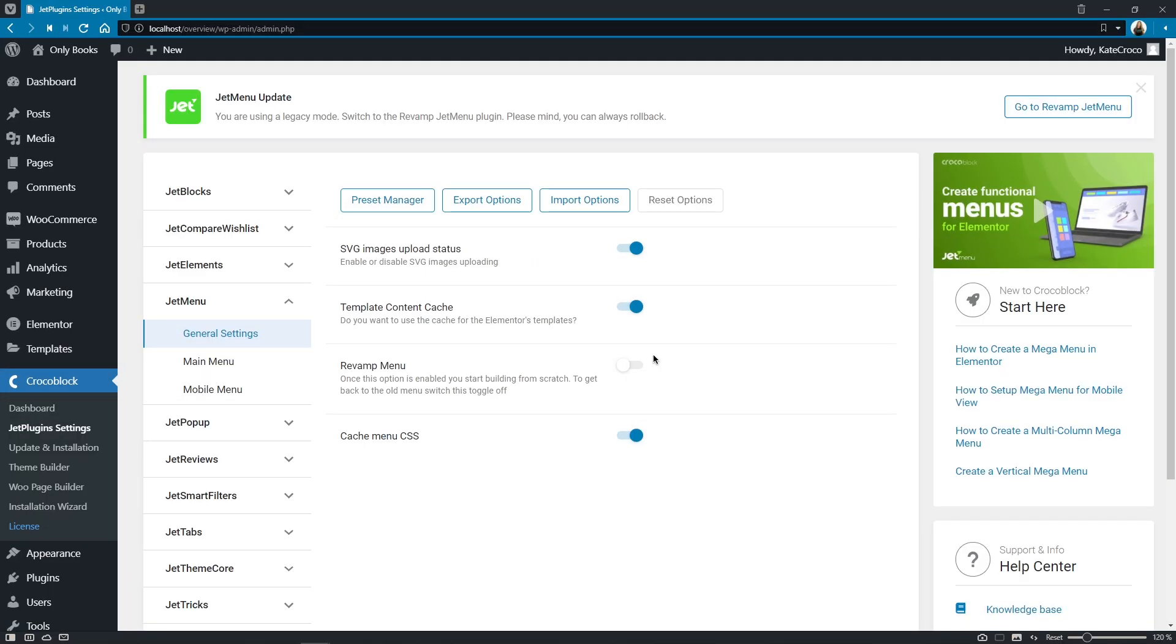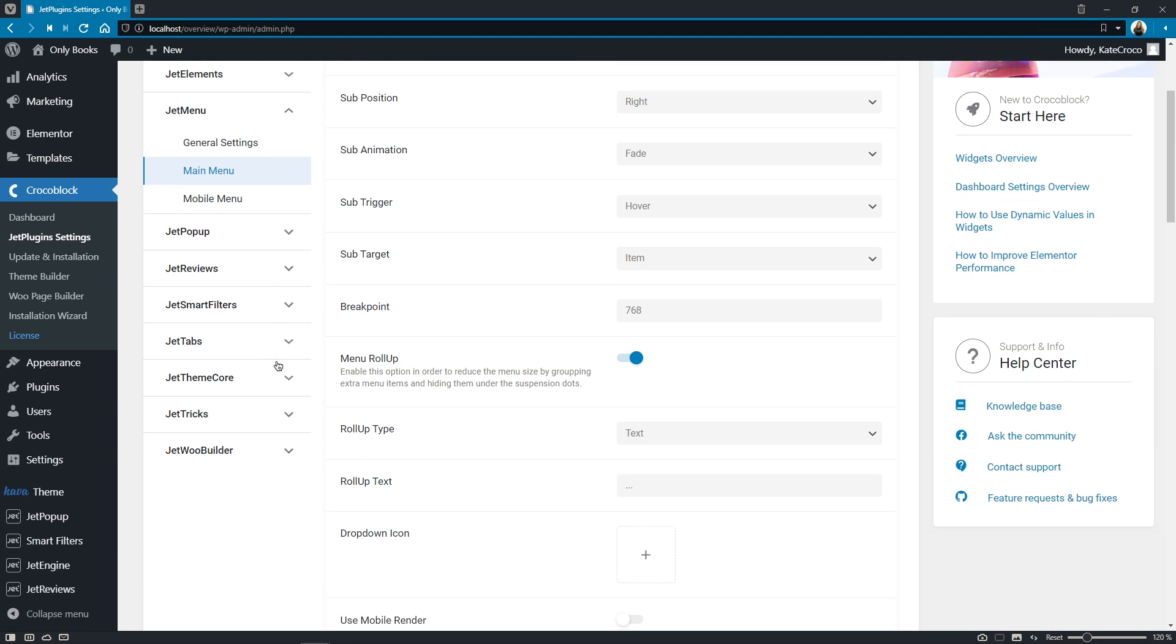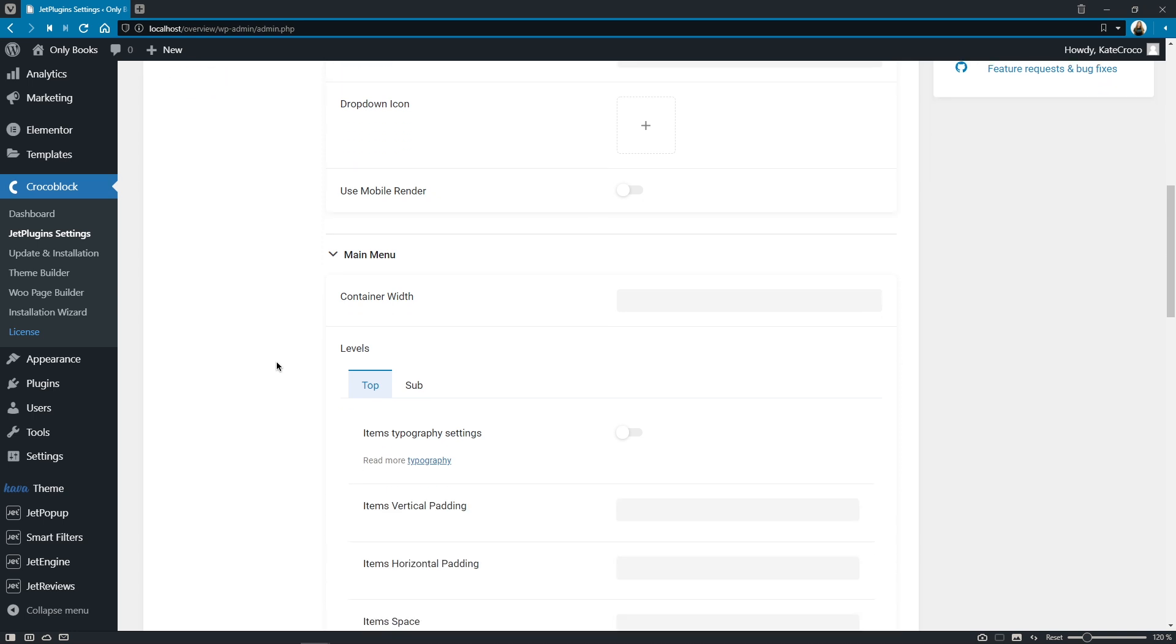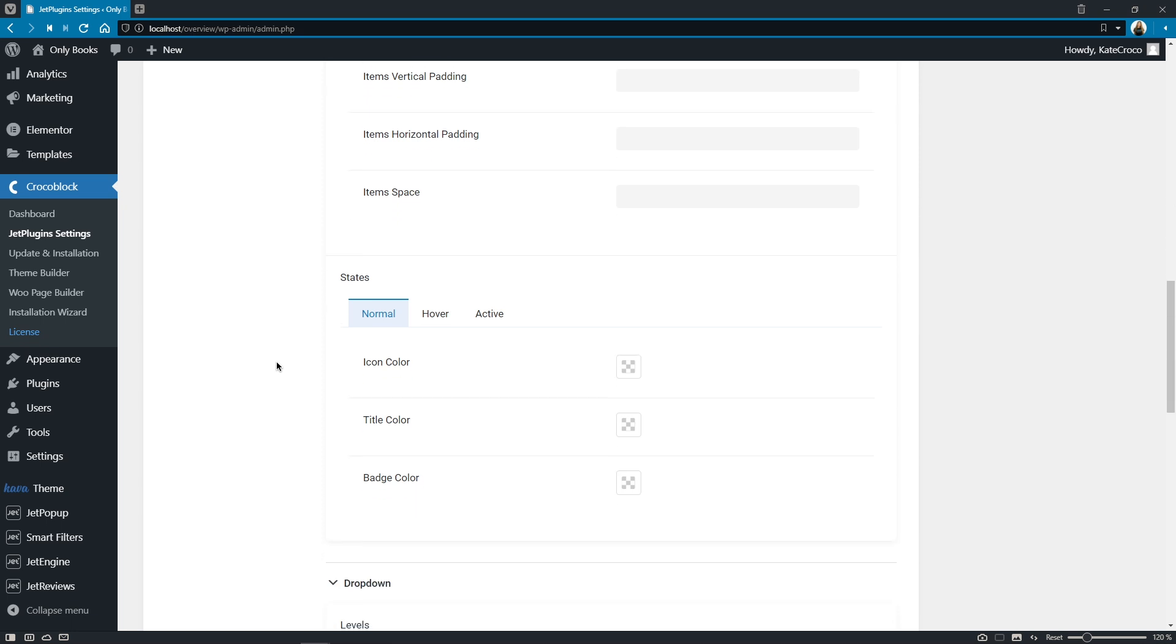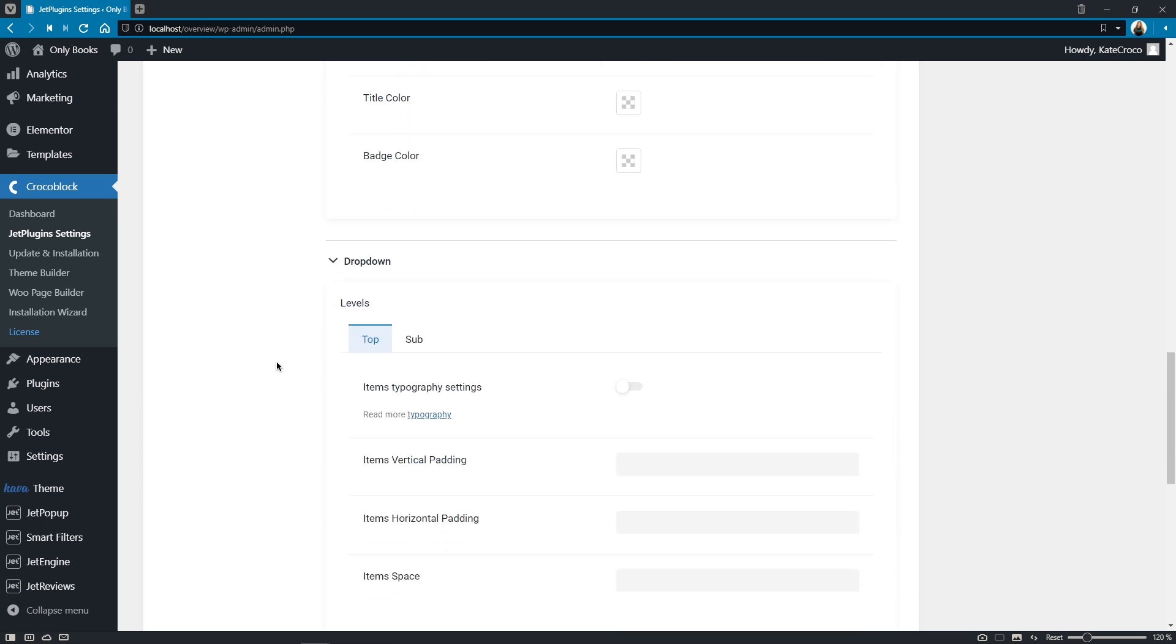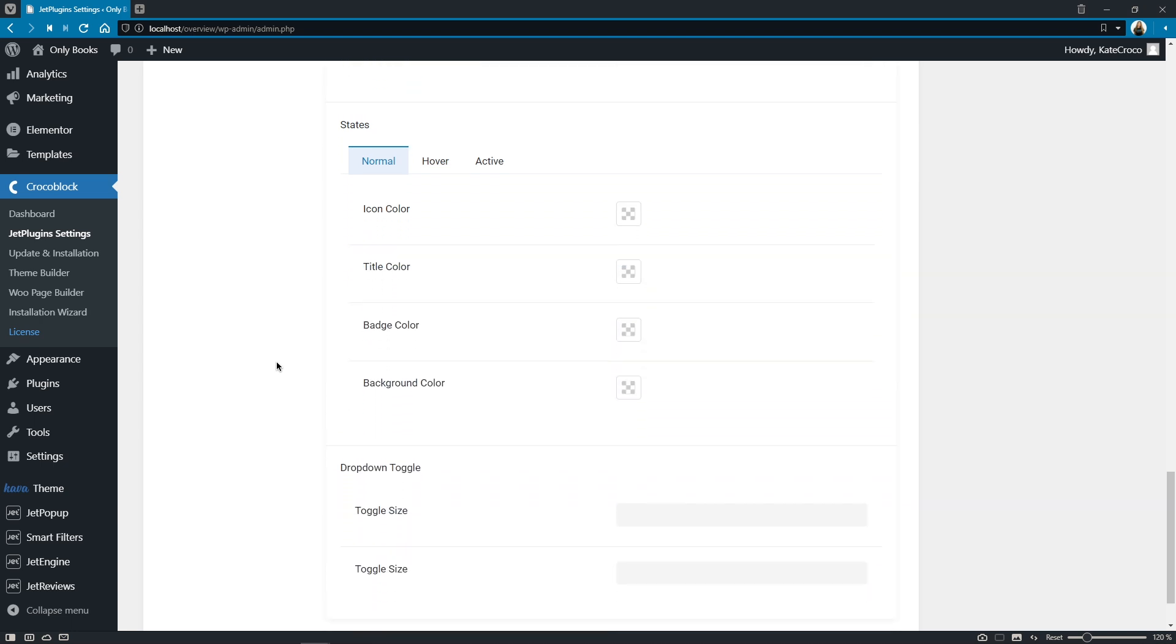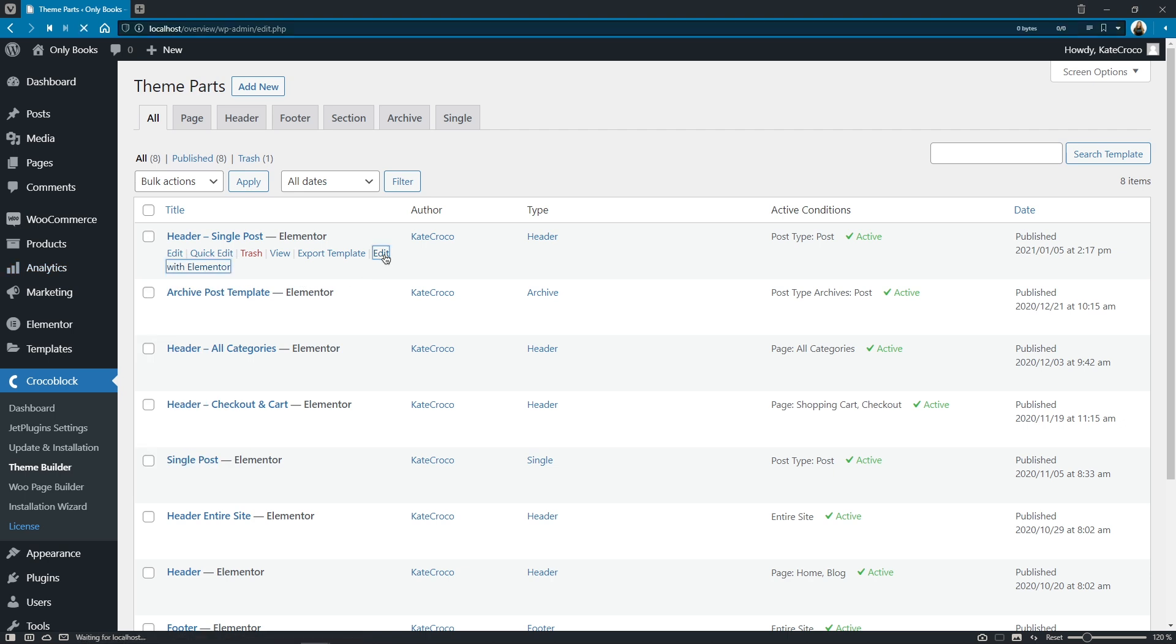So once the revamp menu option is enabled the menu style settings that are in the dashboard will be applied only to the wordpress theme menu. The widget settings will not be affected and by the way as for the widget its name stays the same mega menu widget but the functionality is completely different with the revamp mode enabled. So let's proceed to the elementor to check out its main options.